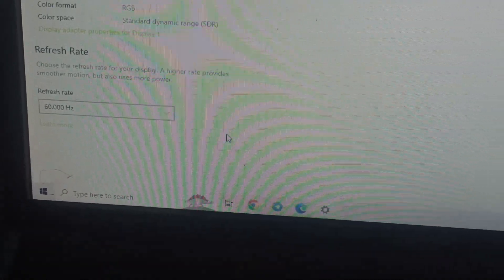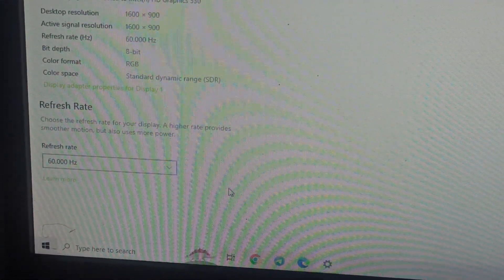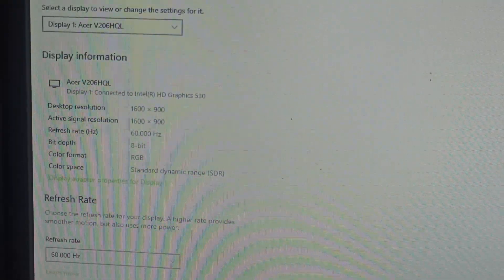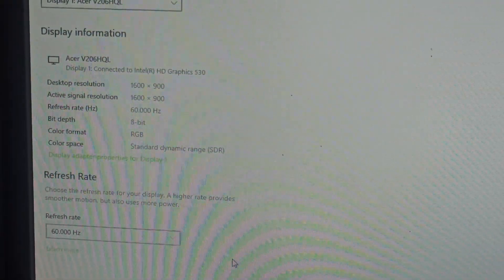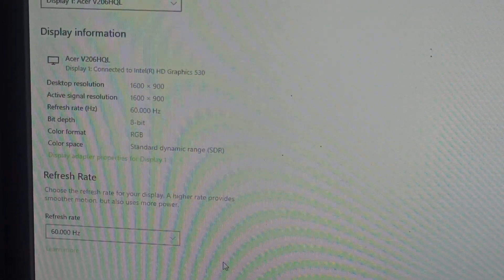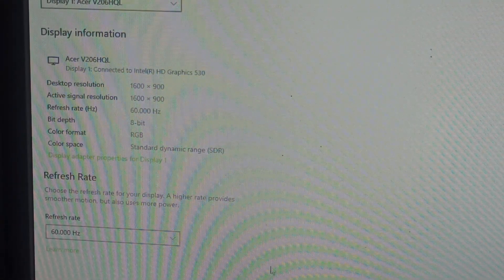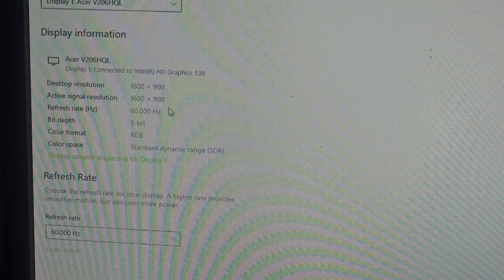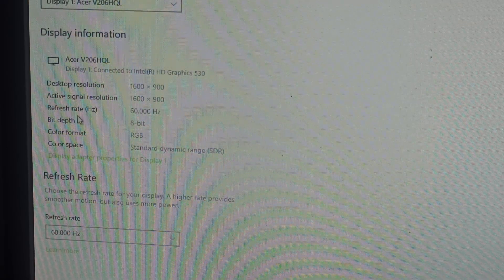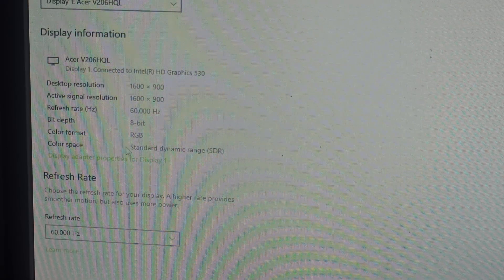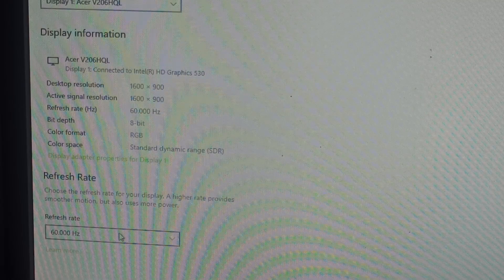Now we are on the page where we can see all display information with your resolution, your signal resolution, refresh rate, your color format. Here you can choose your refresh rate.